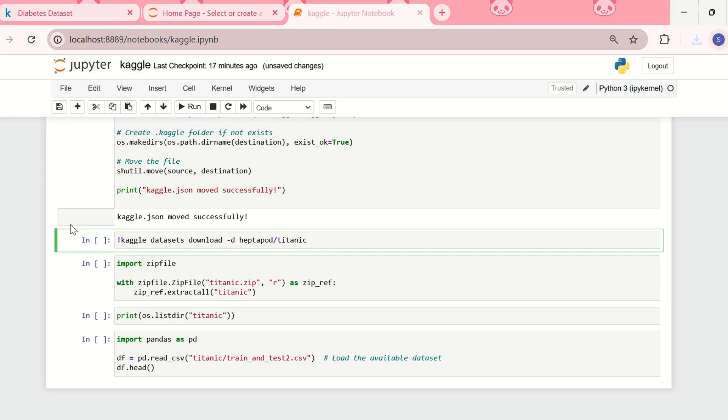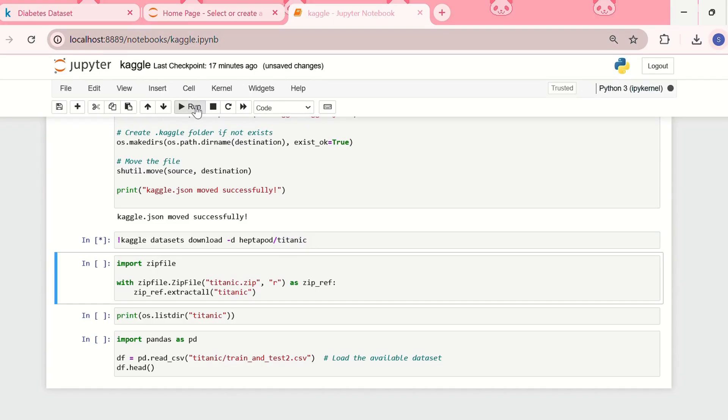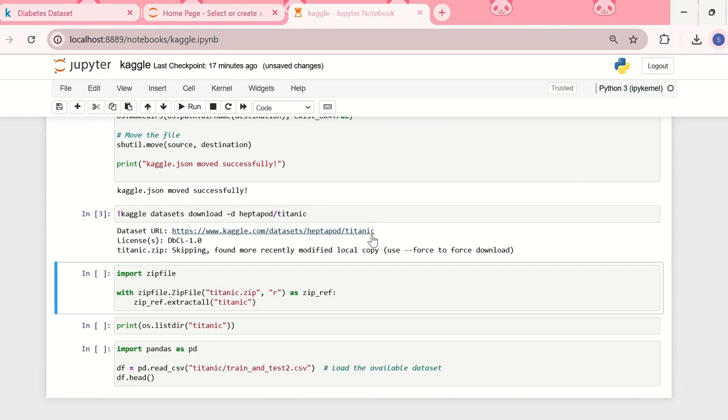So you need to write this: kaggle datasets download, and over here you need to put the name of the dataset. So let me run this code.